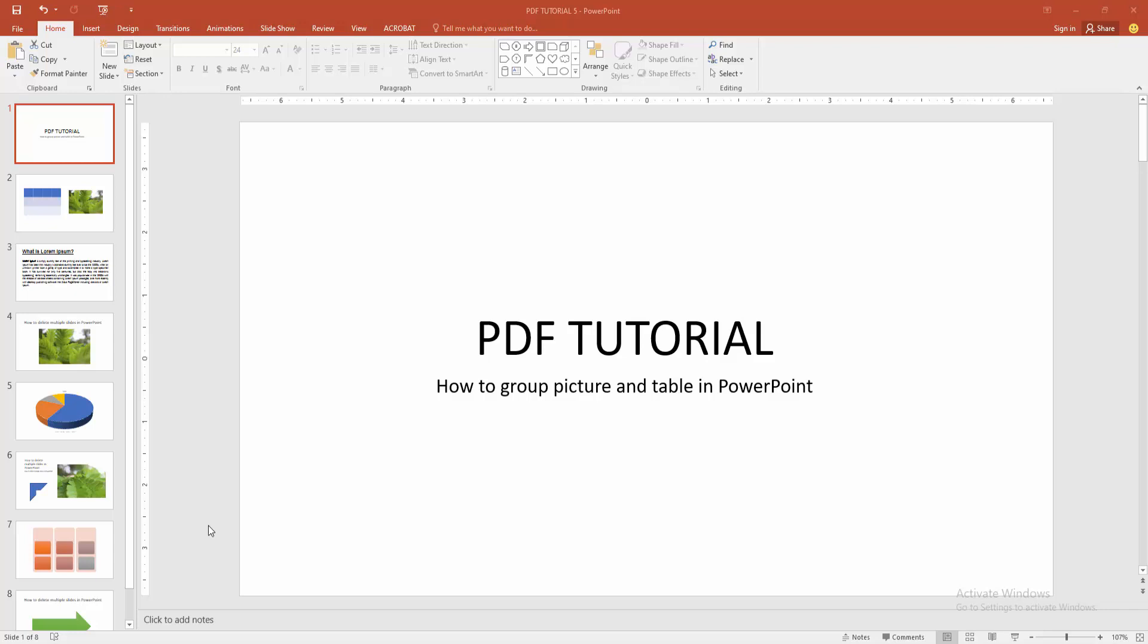Assalamualaikum. Hello friends. How are you? Welcome back to my another video. In this video, I'm going to show you how to group picture and table in PowerPoint. Let's get started.